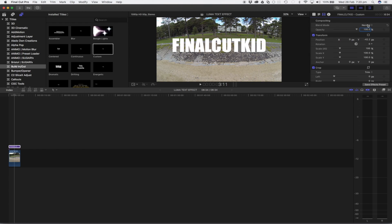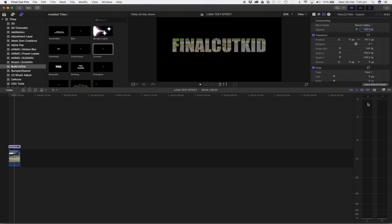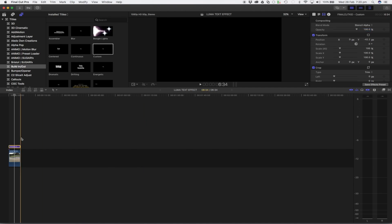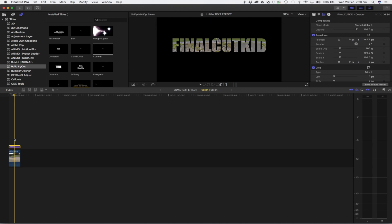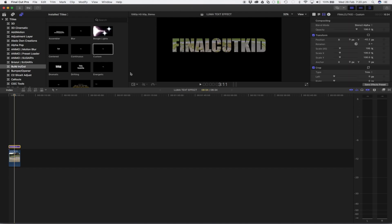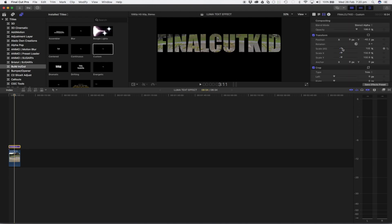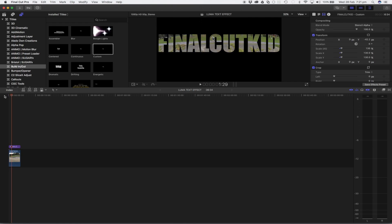Now we want to come over to our blend mode and come all the way down to stencil alpha. As you can see now, we've got the footage right underneath our text. So all we have to do is scale this up a touch more to fill the frame. So that's it guys, really easy to do, simple effect but I think it works really well.